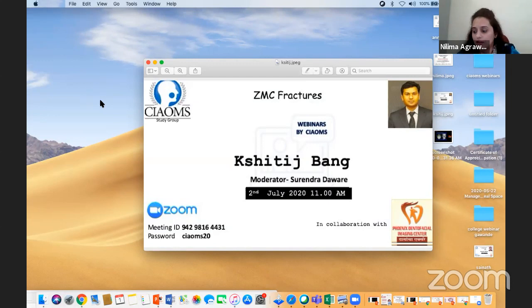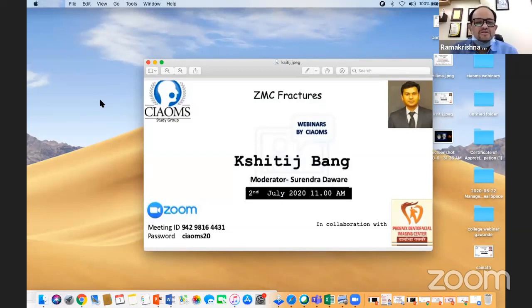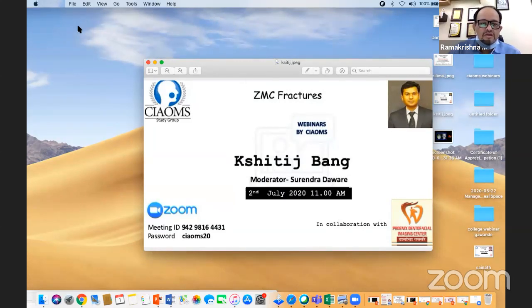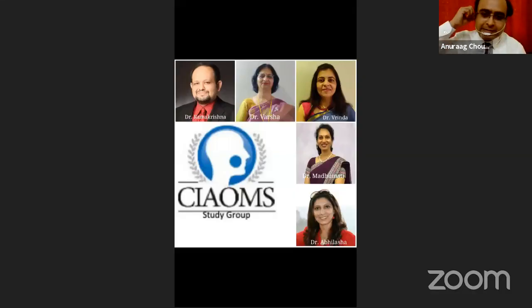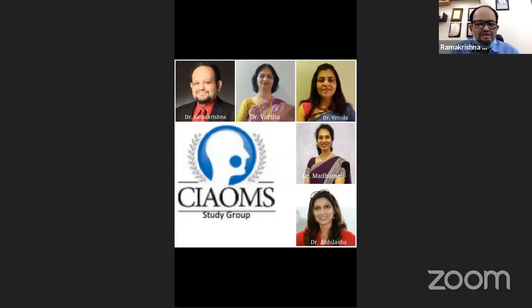Thank you for a very nice presentation, Dr. Anurag. All questions have been addressed. Special thanks also to Phoenix Dental Imaging for sponsoring our series. Tomorrow's event will feature Dr. Chittick speaking on zygomaticomaxillary complex fractures — do tune in at 11 o'clock. Abhinasha will now share the screen for certificate presentation.